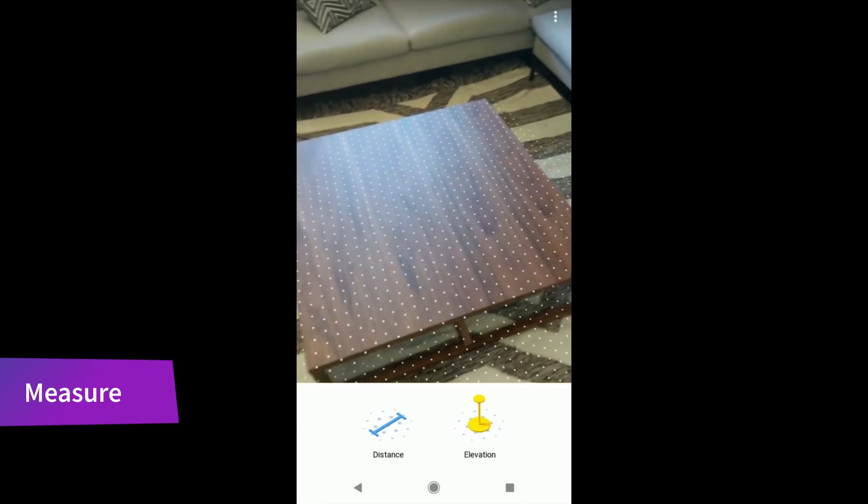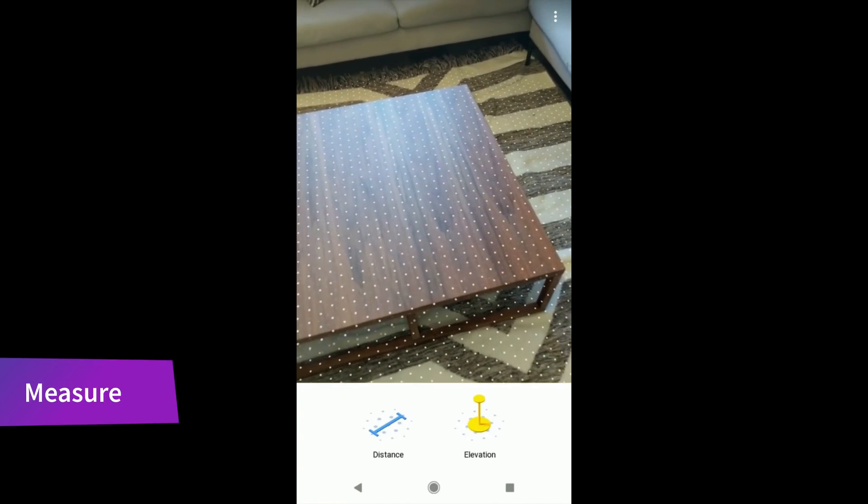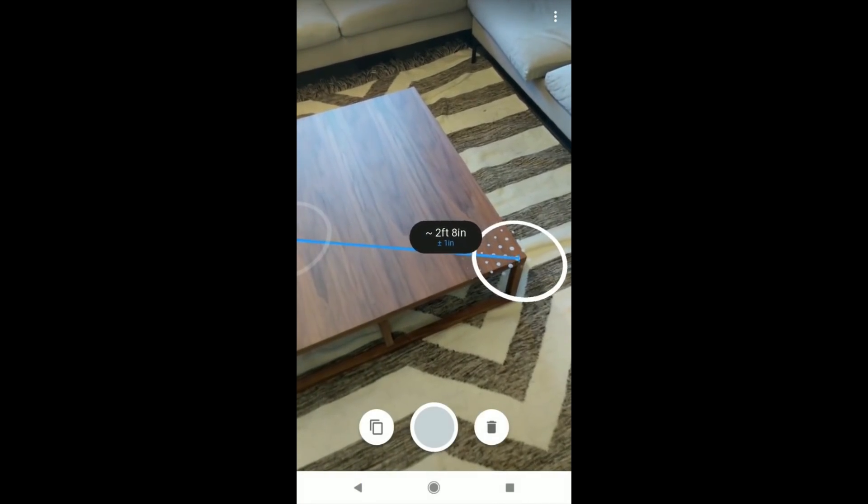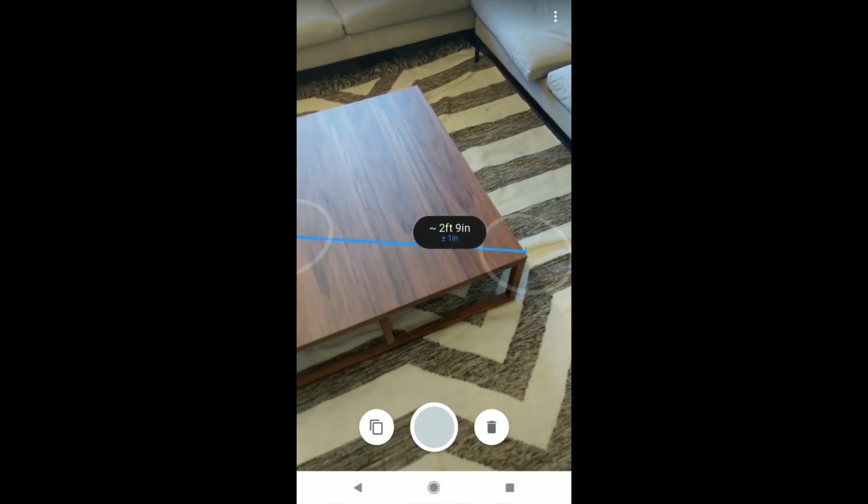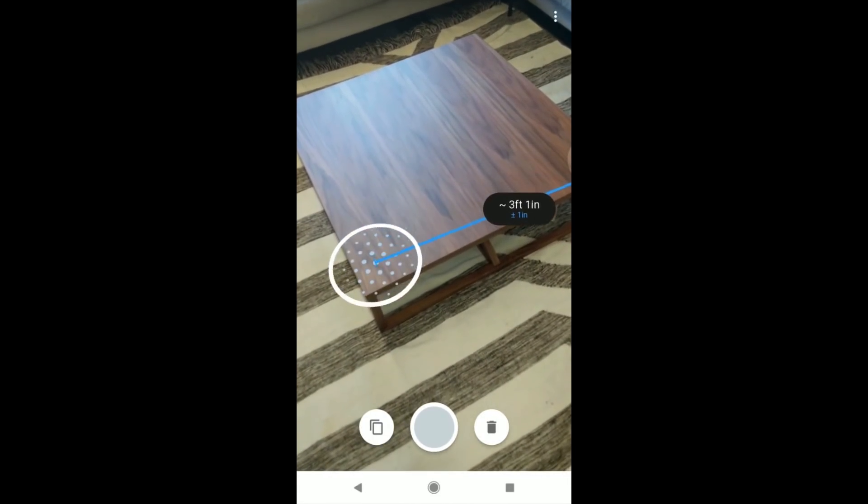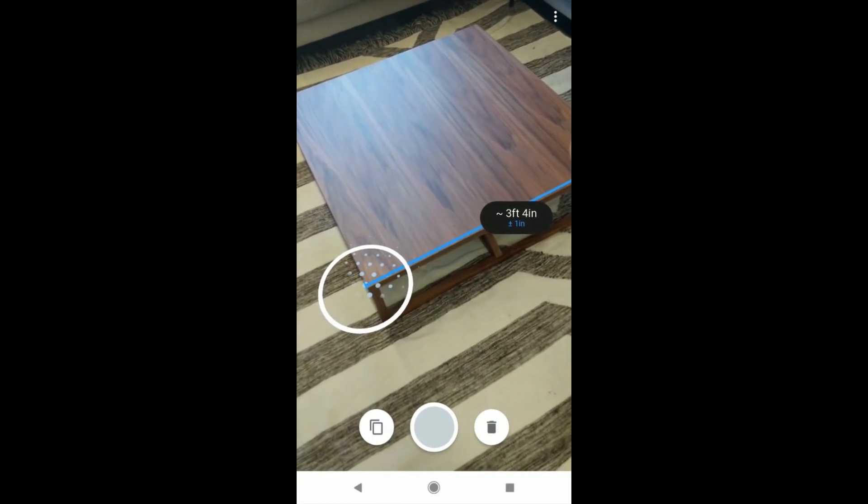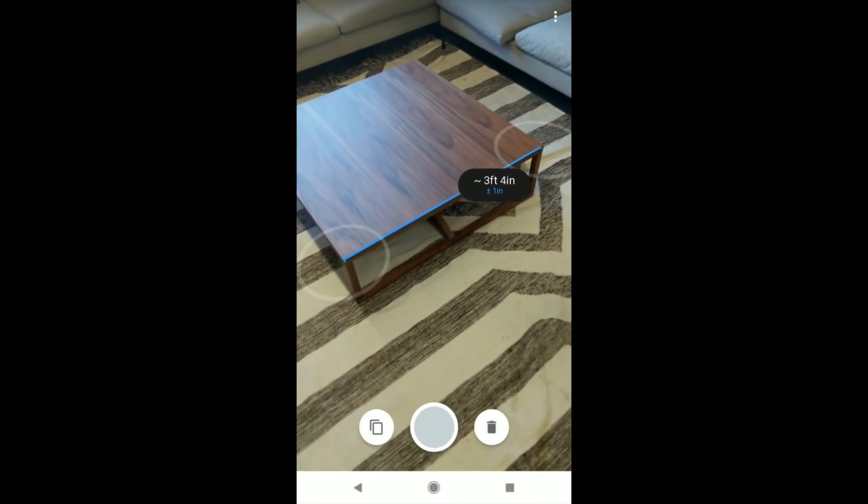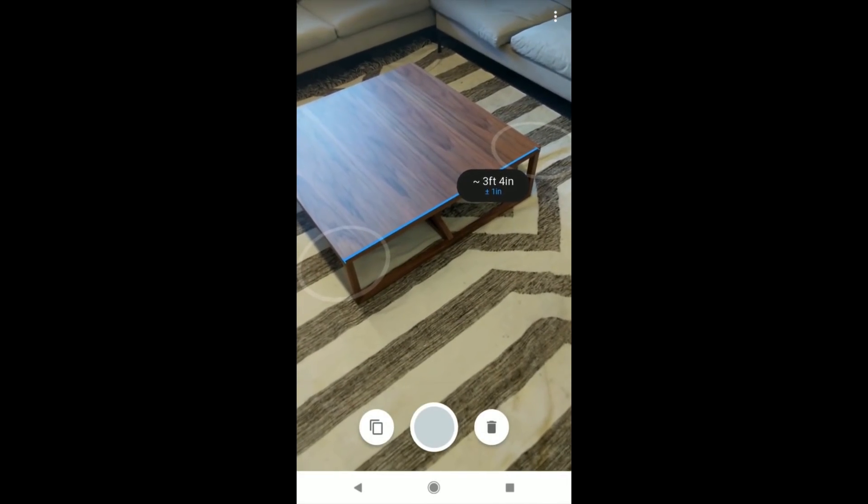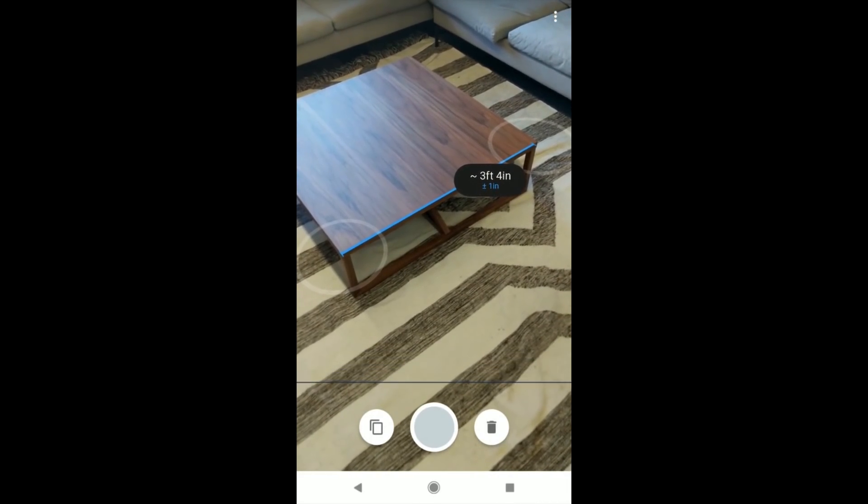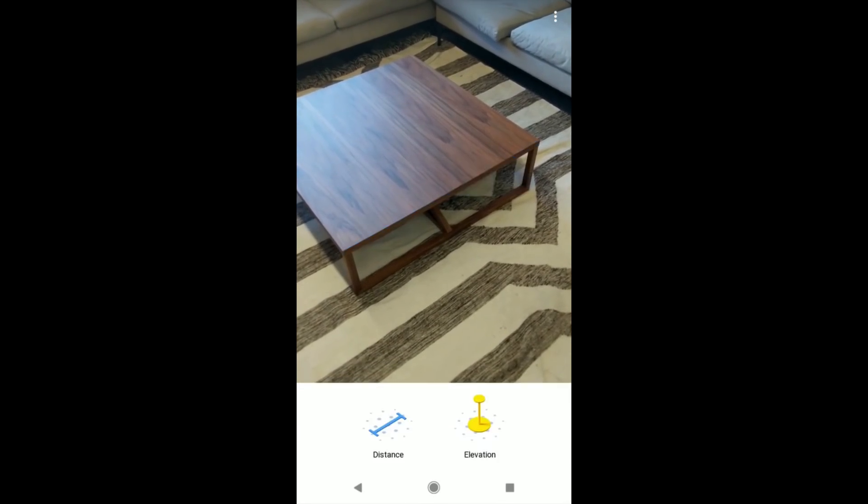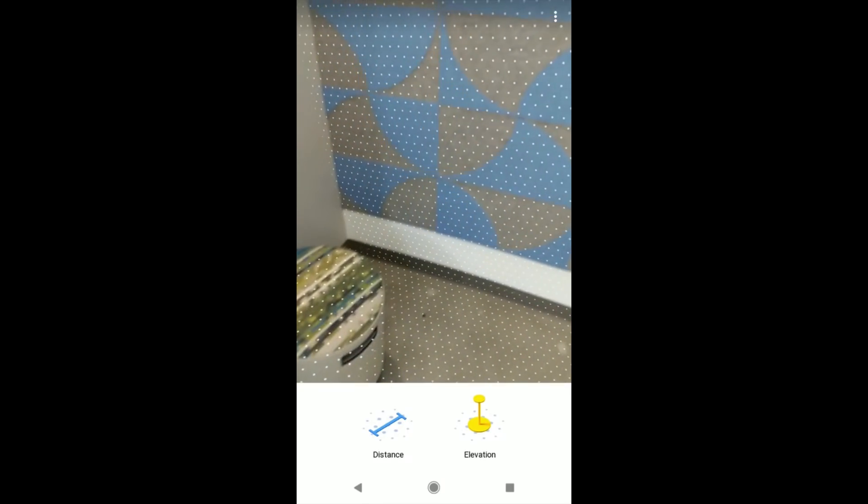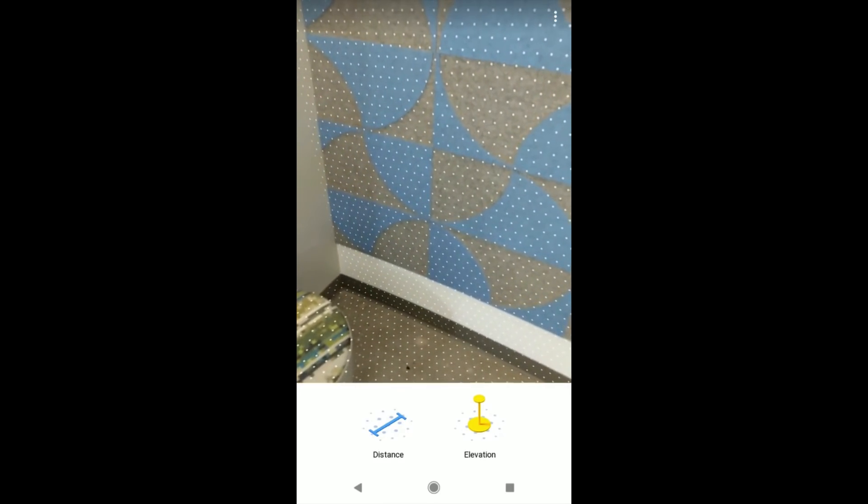Google has launched a new augmented reality app called Measure and it lets you use your phone's camera to measure things in the real world. It uses their ArcCore framework for Android. If your phone supports this, give it a try. It's surprisingly accurate.